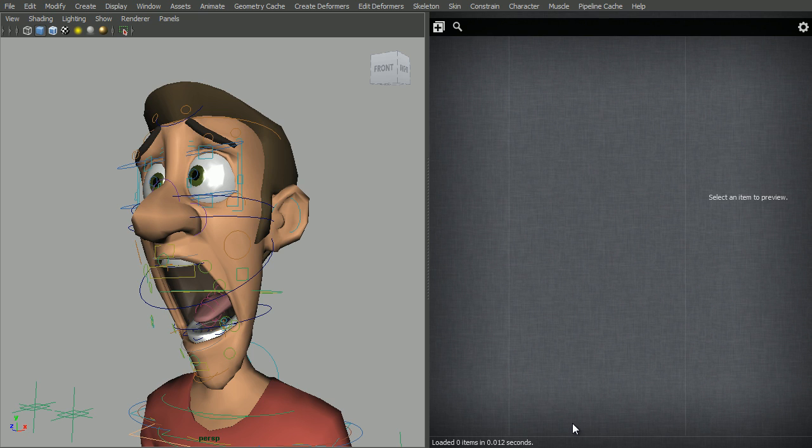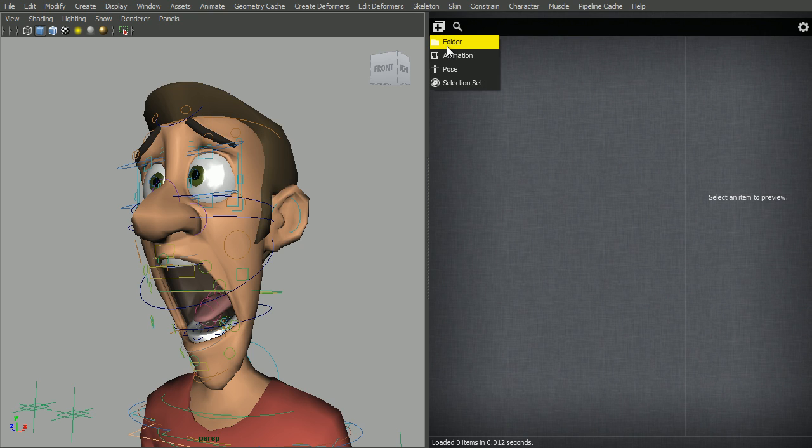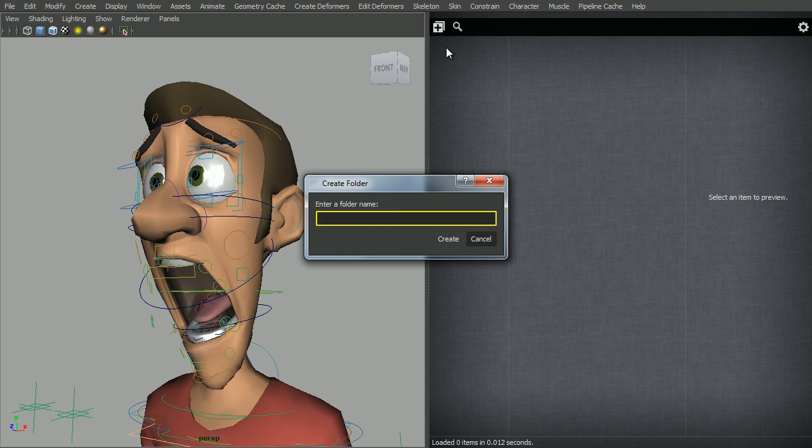Hello, in this video I'd like to show you how to export and import a pose using the studio library. If you've just installed the library, you will need to create a folder first. Let's do that.